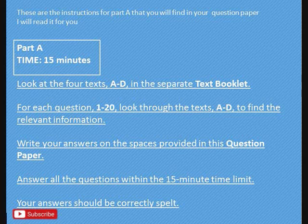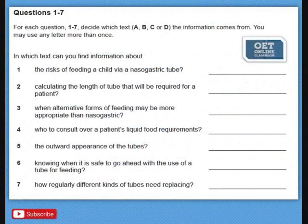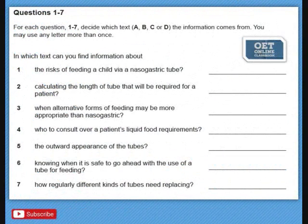Now let us look at questions 1 to 7. For each question 1 to 7, decide which text — A, B, C, or D — the information comes from. You may use any letter more than once. That means you have to find out in which of the four texts you will find the following information. I will read the questions one by one for you.